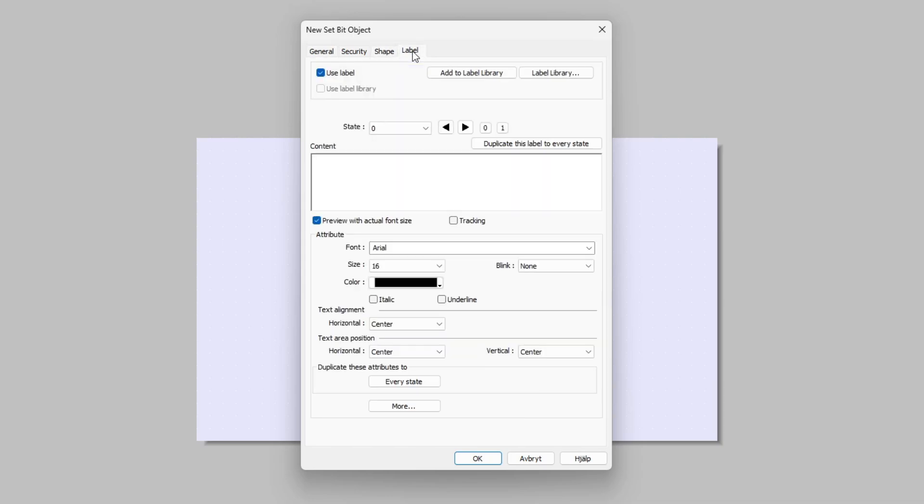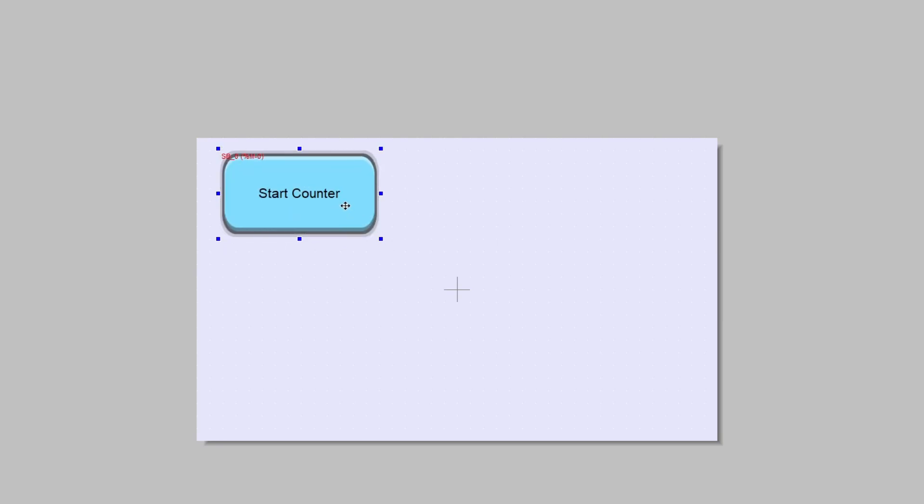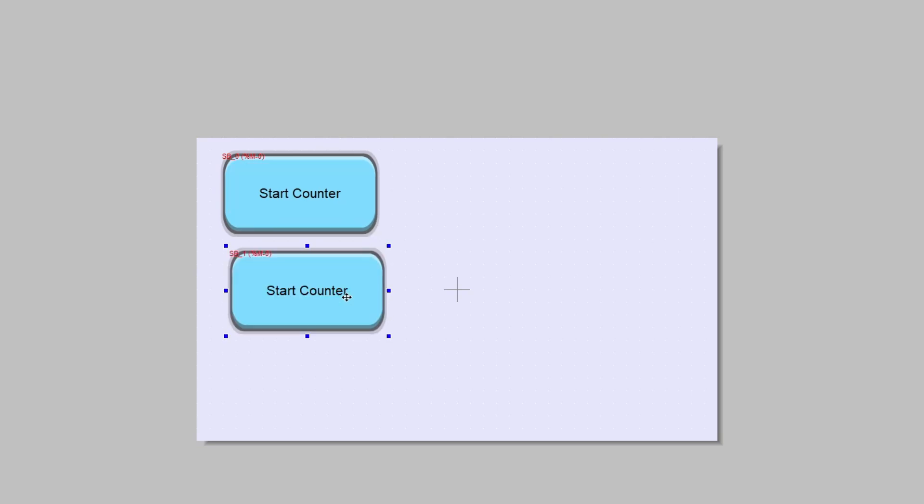On Attribute I will choose Momentary because I want the button to only trigger when it's pushed. I will then go to the Label tab and add a label on my button. I will make the button a little bigger, then copy and paste two more of them and add the memory bit I want to have them triggering.